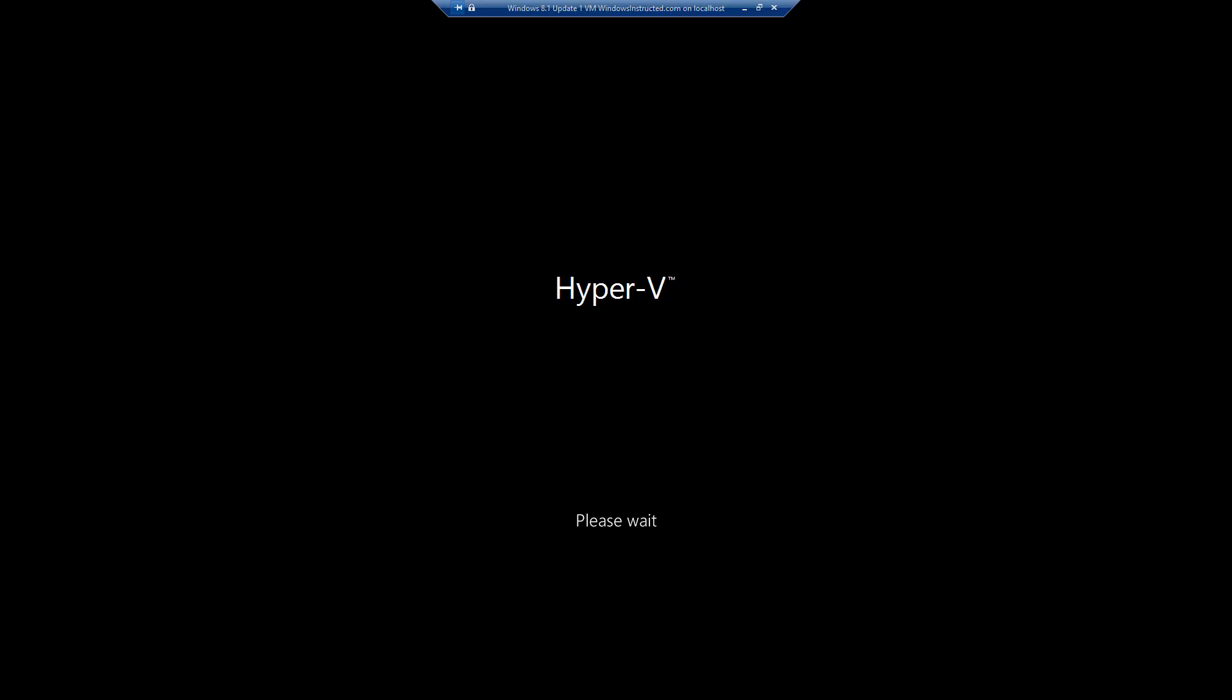If you get this message that your system has failed to boot numerous times, just ignore this.